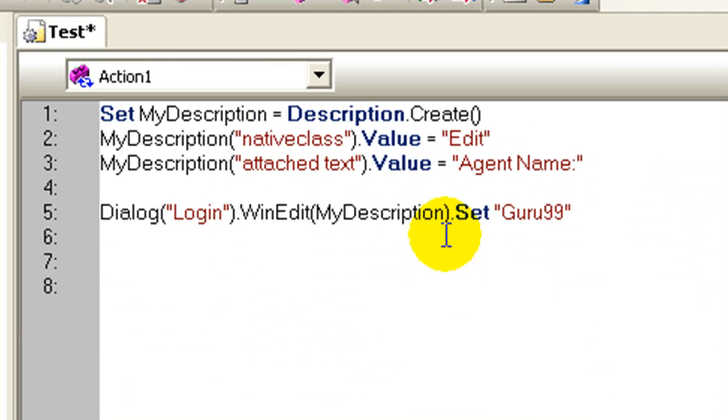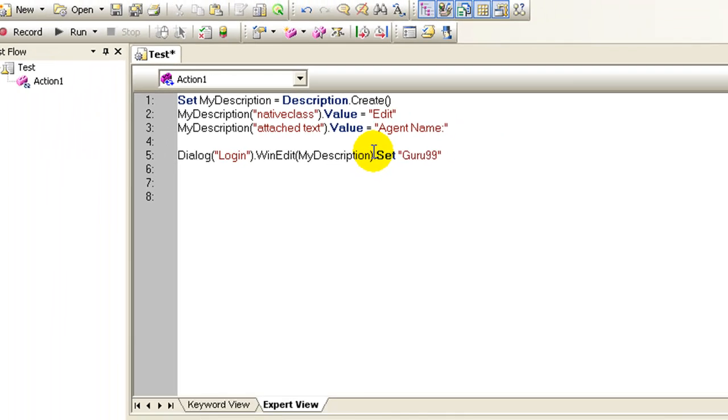In QTP, I have created a description object, assign it the corresponding property value pairs. Let's run the script.